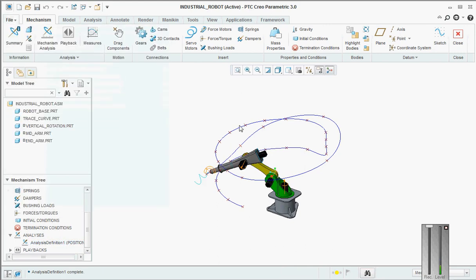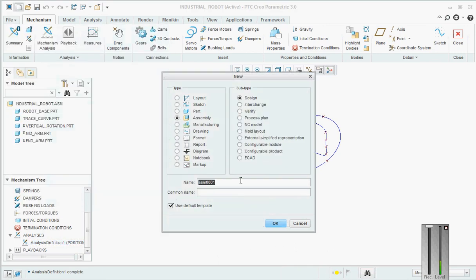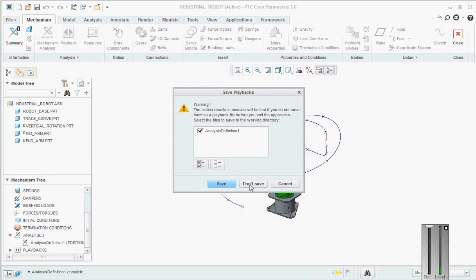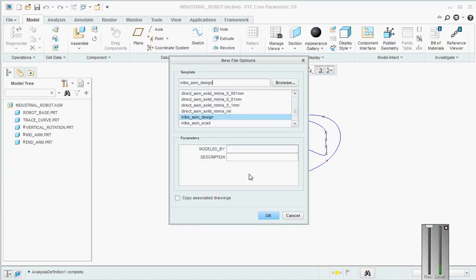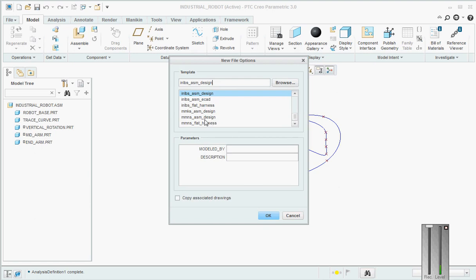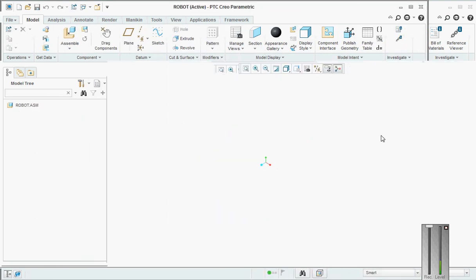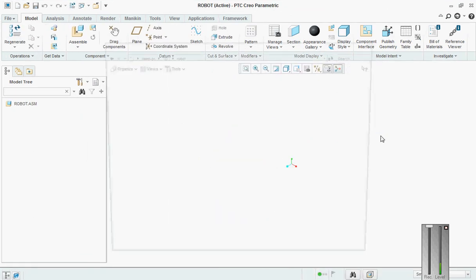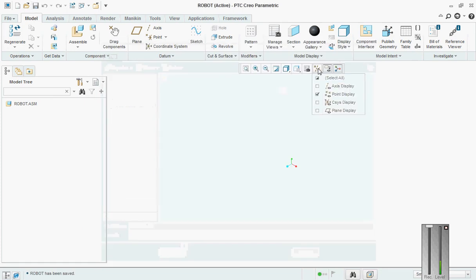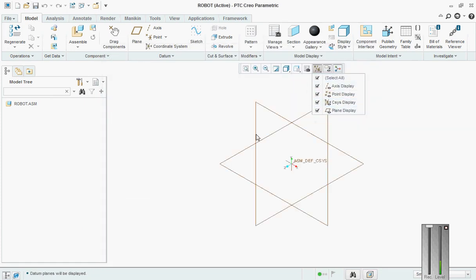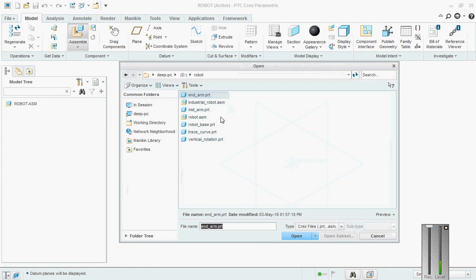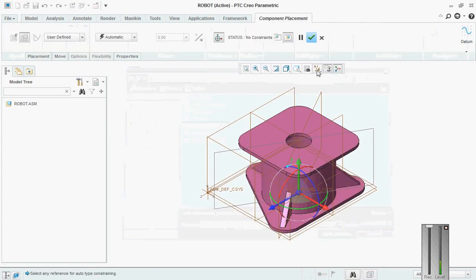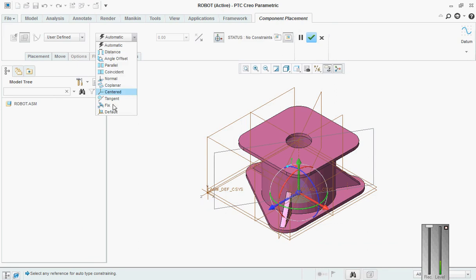First we will create a new assembly and we will call it robot. Go here, don't save, and pick our assembly. In this, we will not be applying any motor or servo motor. We'll directly go on adding the robot base and this will be as fix – I want it fixed, not any other way.